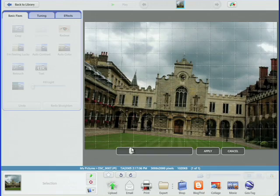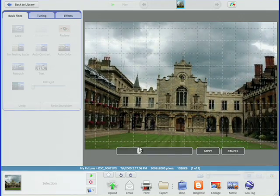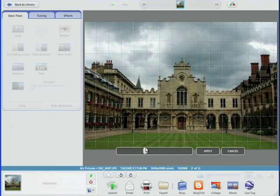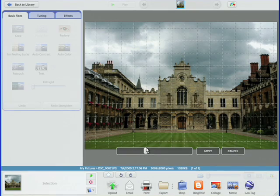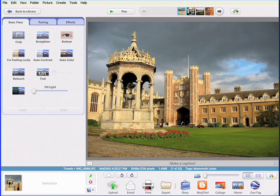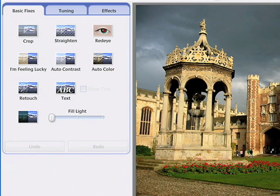Everybody wants their pictures to look great, and Picasa 3 has been designed to make great-looking pictures available to everybody. Just double-click any photo to zoom in on the picture and reveal Picasa's easy-to-use editing controls.